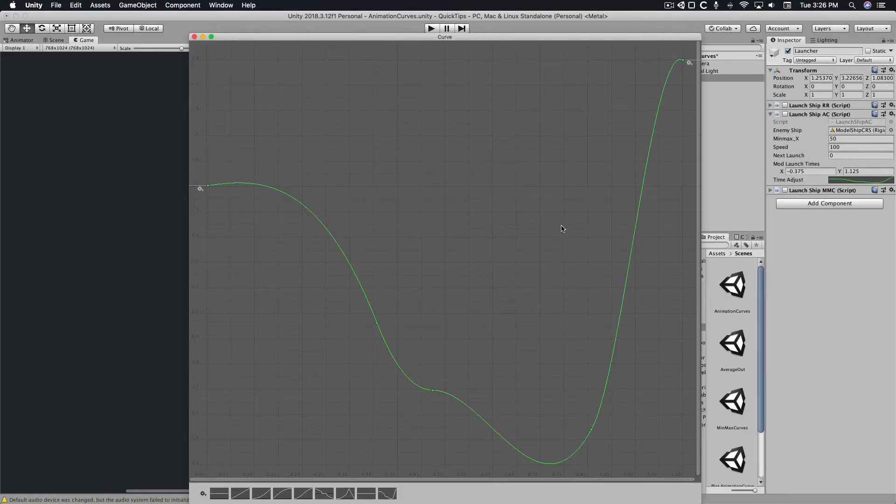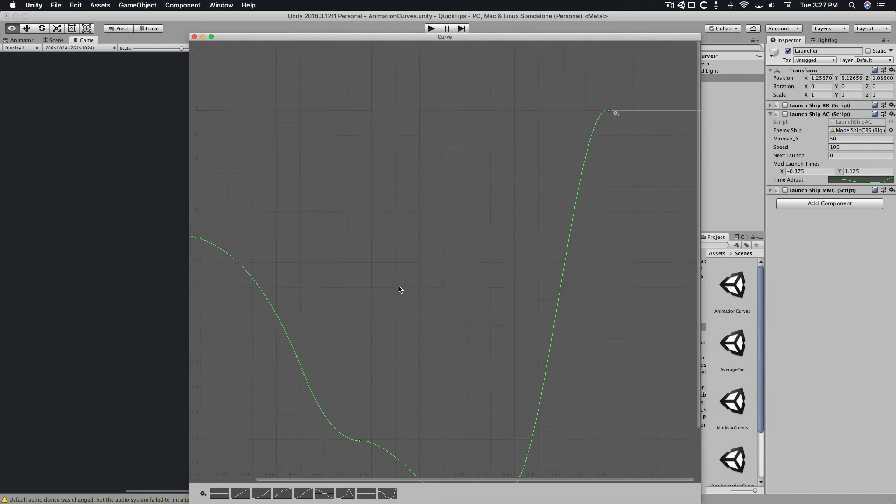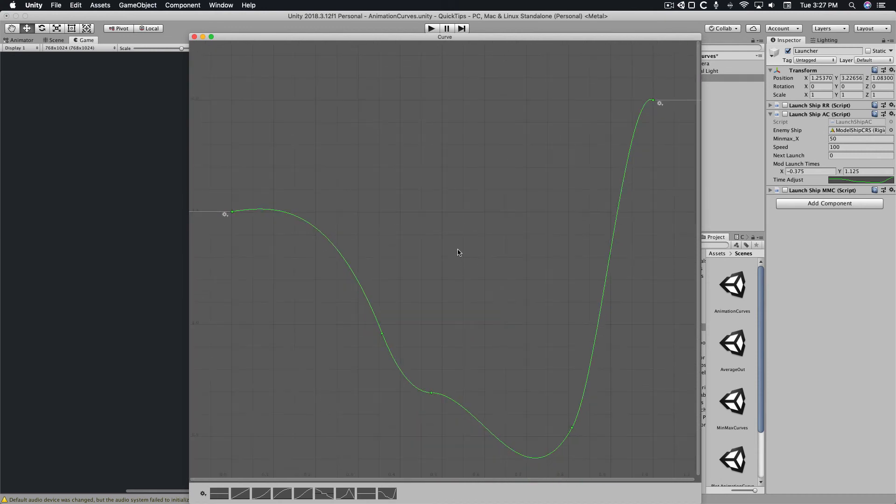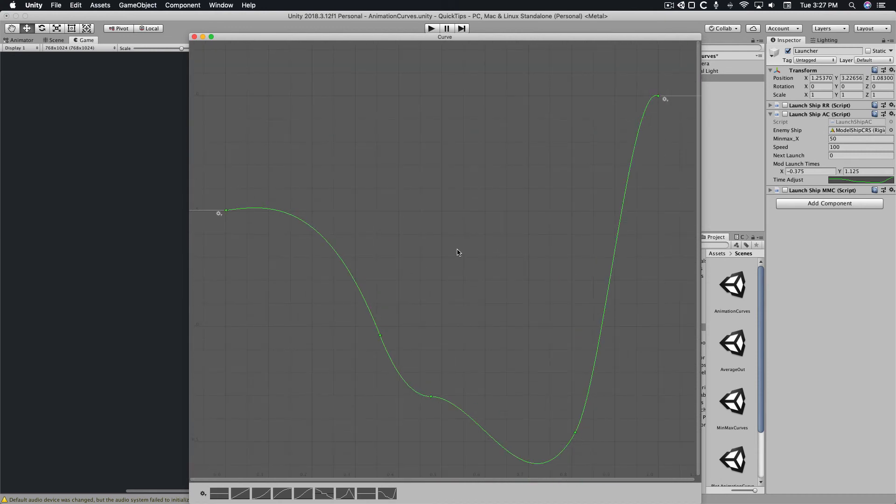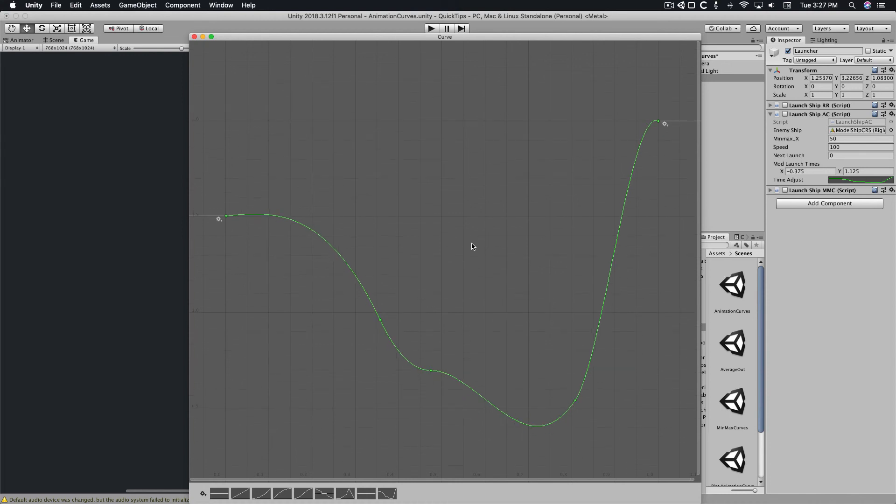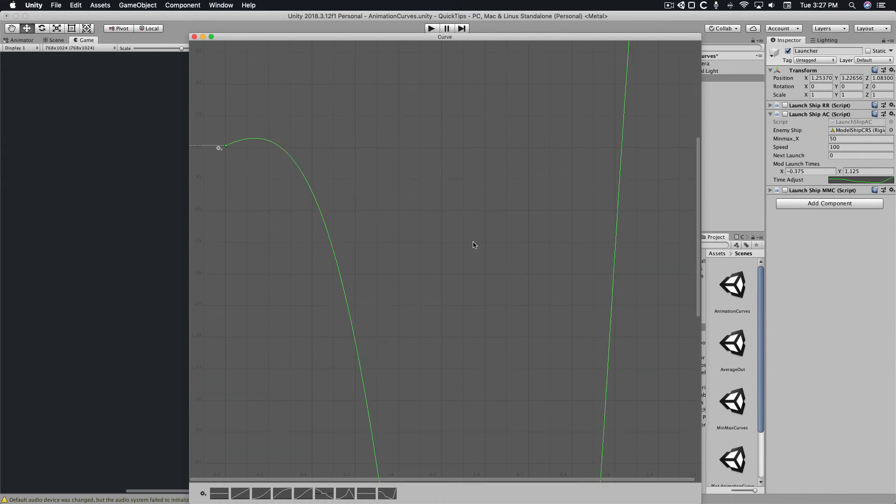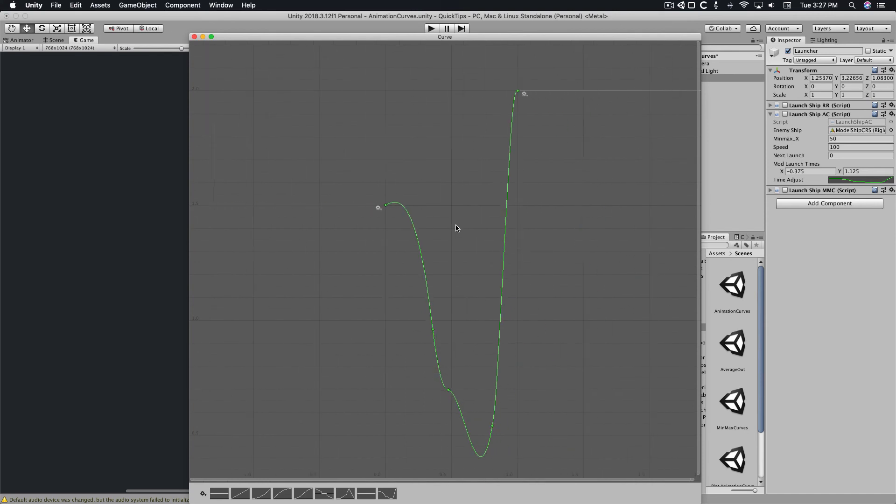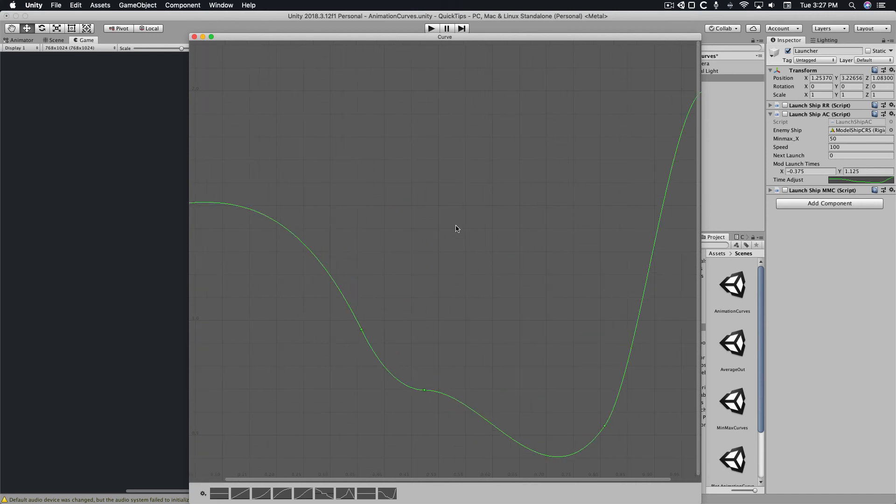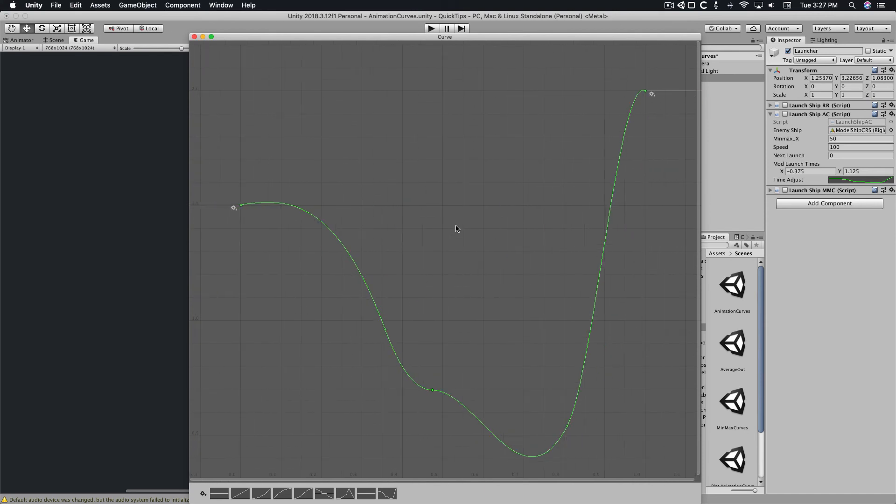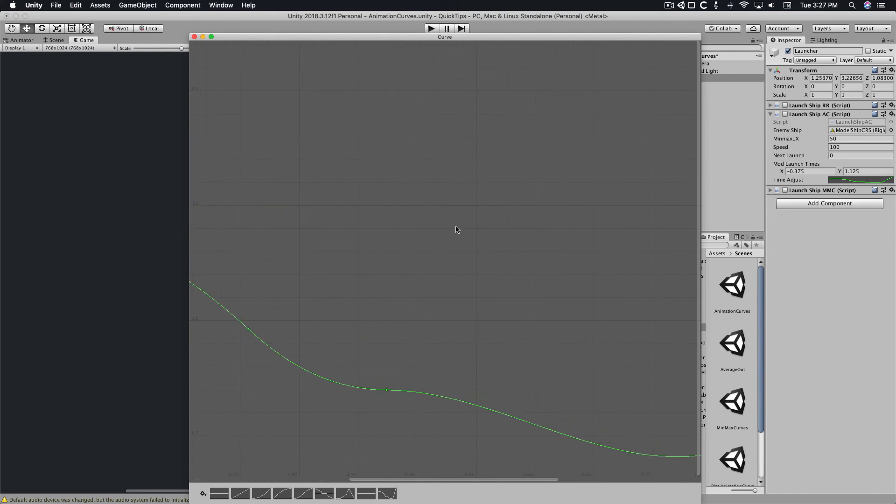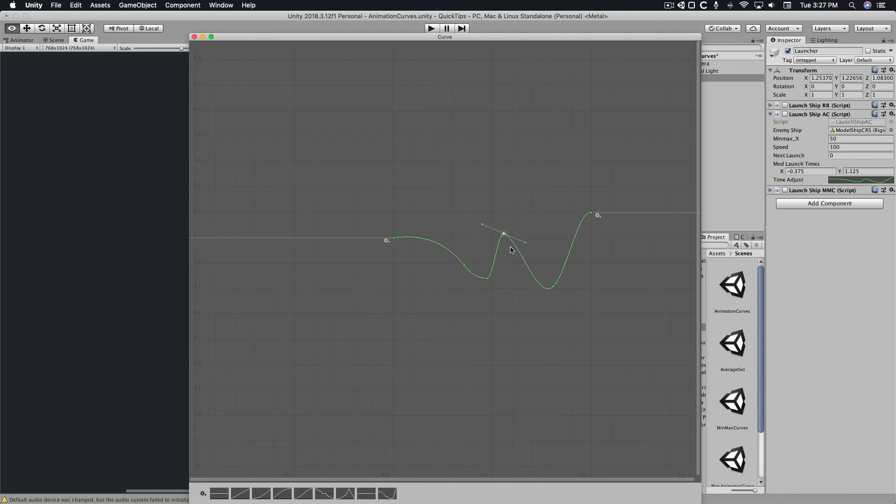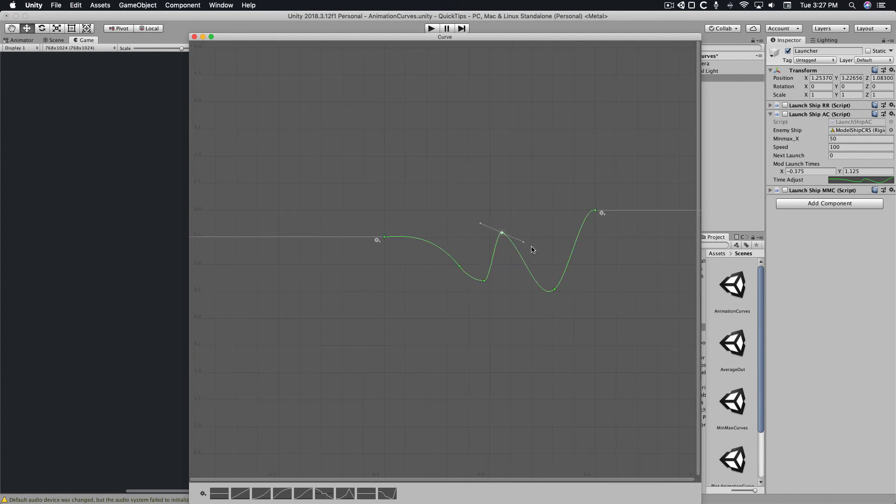When you're editing an animation curve or particle system min max curve, you can pan around by holding down the option or alt key and dragging with the mouse. You can use the scroll wheel to zoom in and out. If you use the shift key with the scroll wheel, you can zoom in and out along the y-axis, while using command or control with the scroll wheel scales along the x-axis. This makes it easier to zoom in and fine-tune points along your curves.